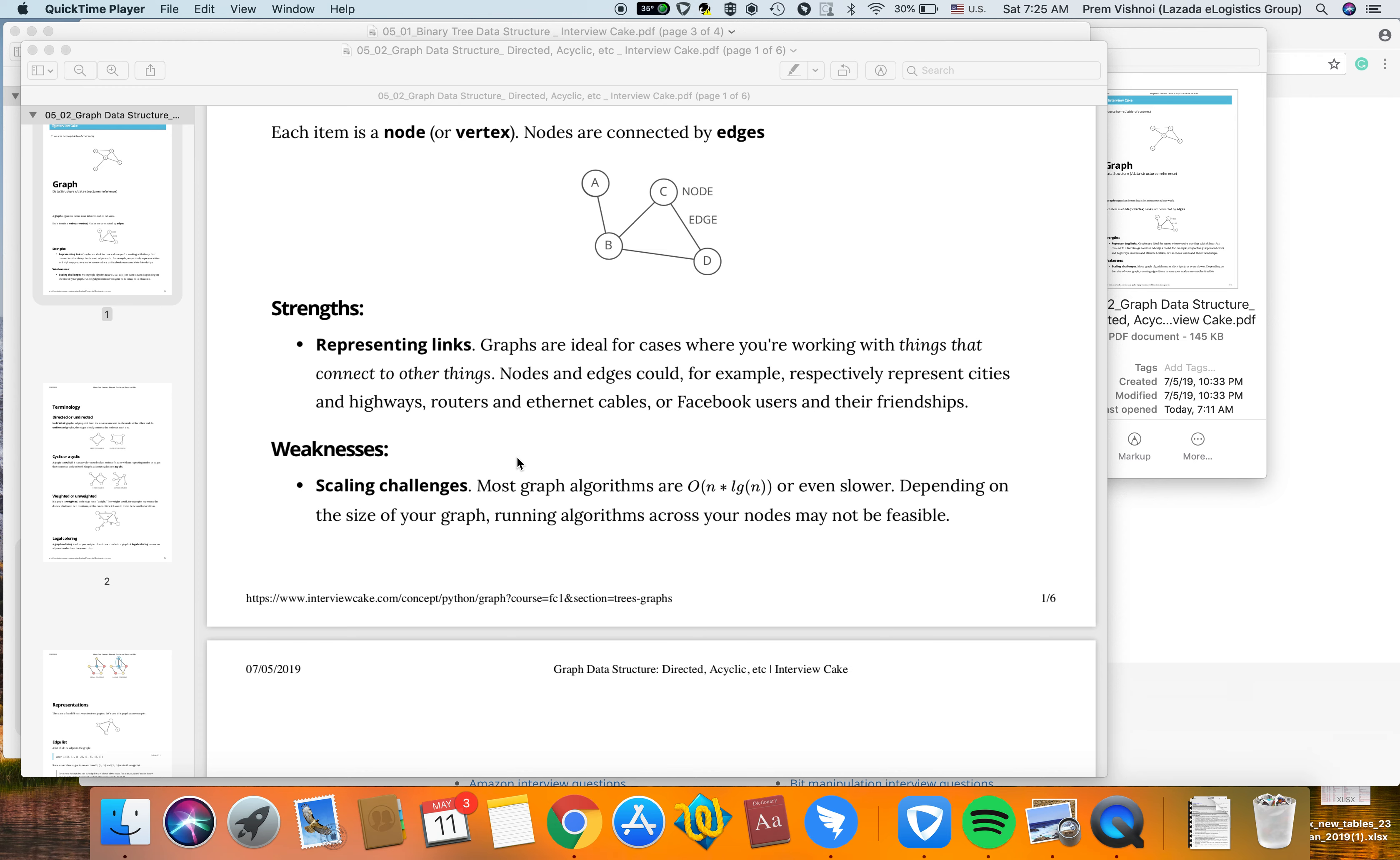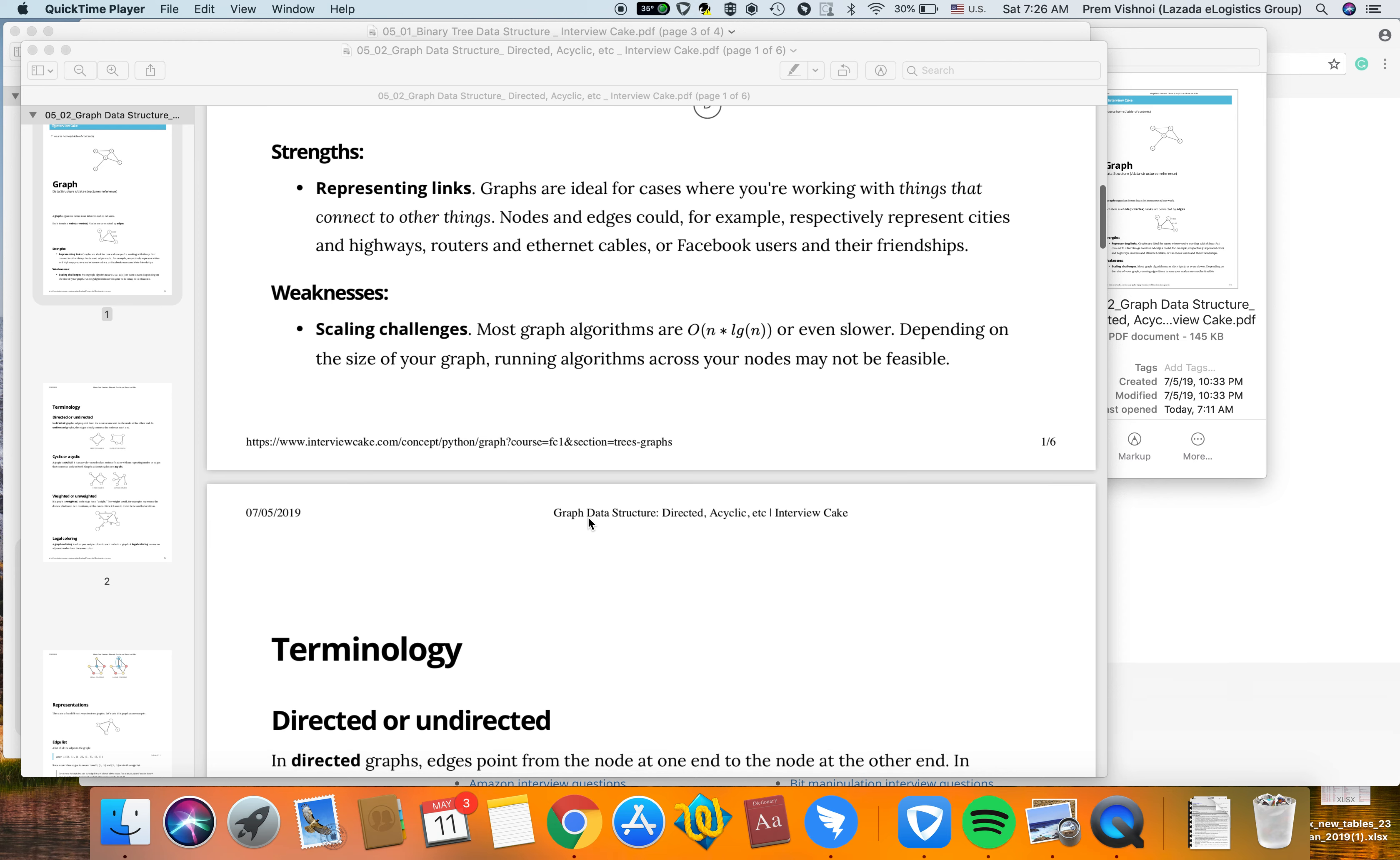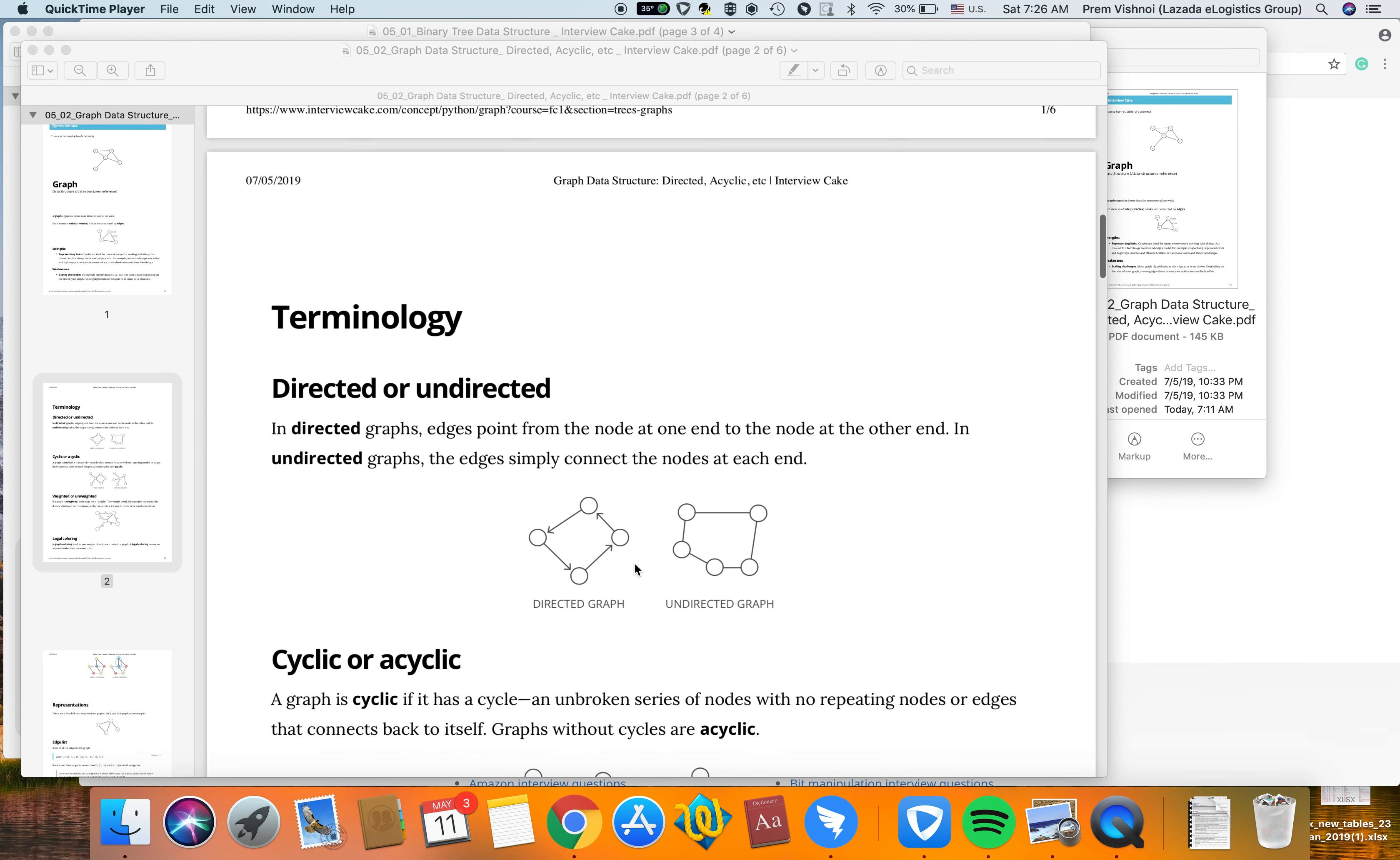Weaknesses of graphs include scaling challenges. Most graph algorithms are O(n log n) or even slower, depending on the size of your graph. Running algorithms across your nodes may not be feasible.